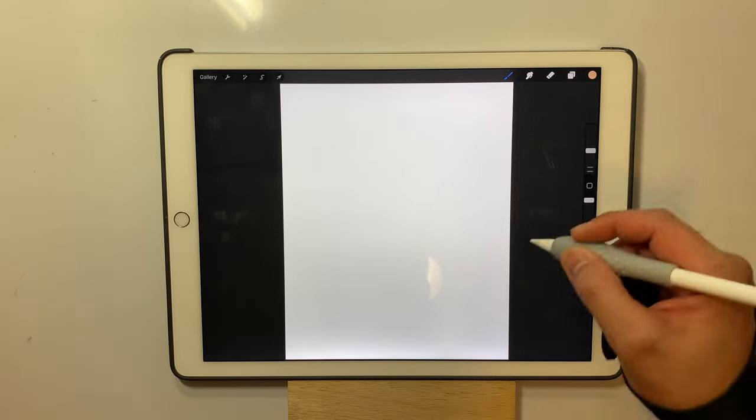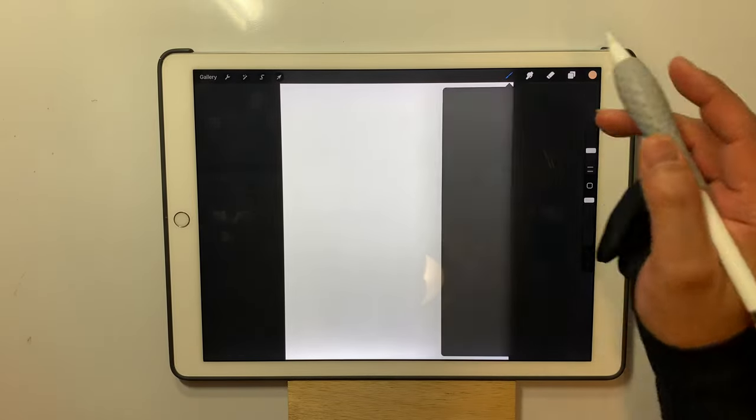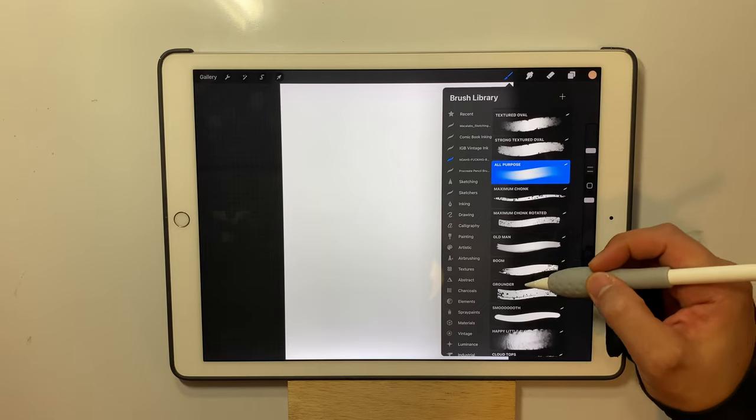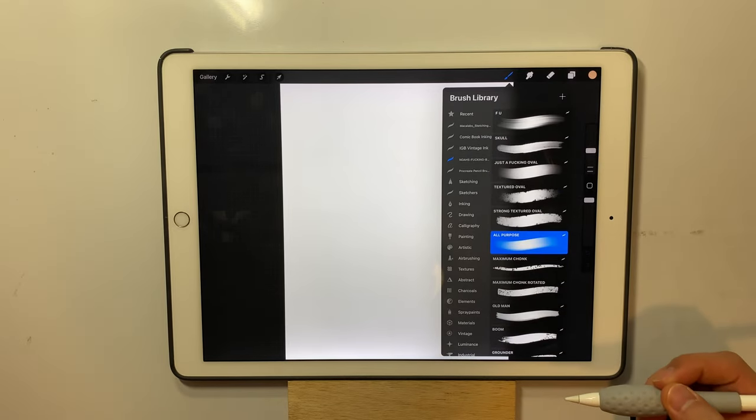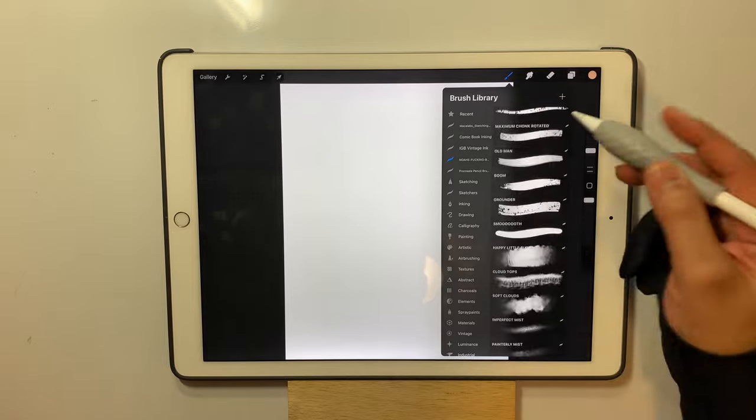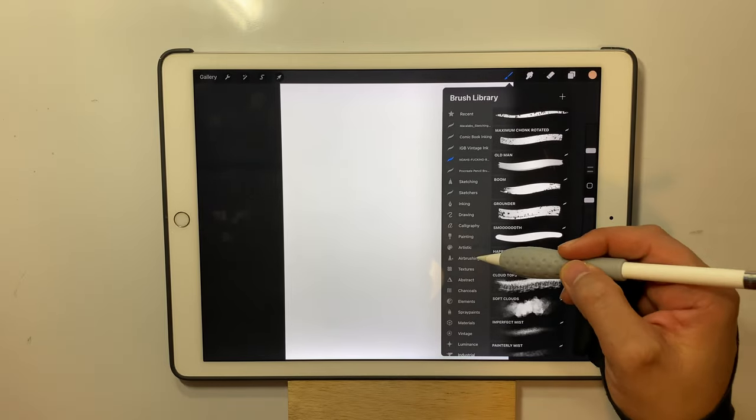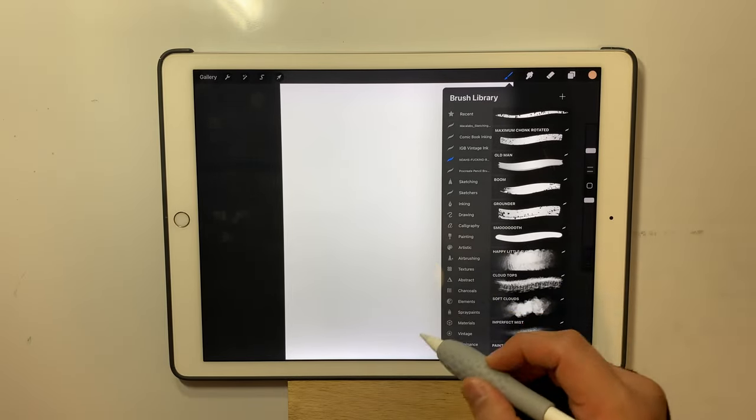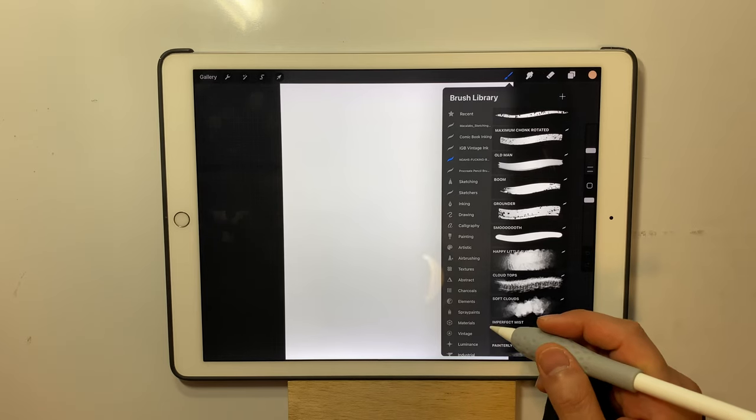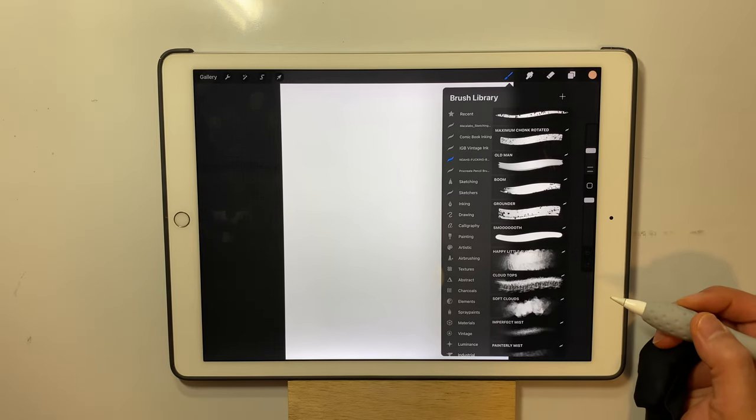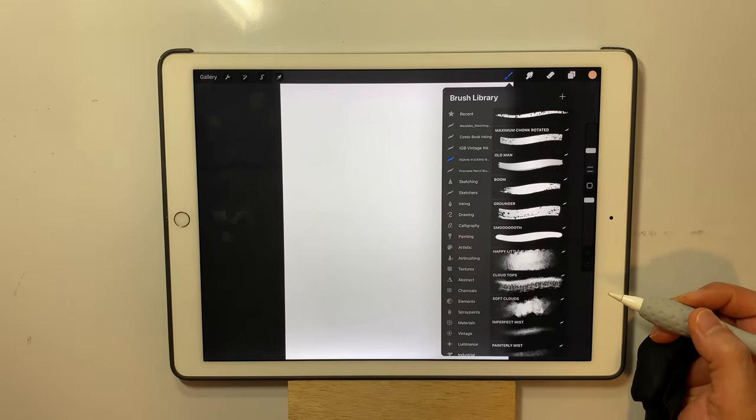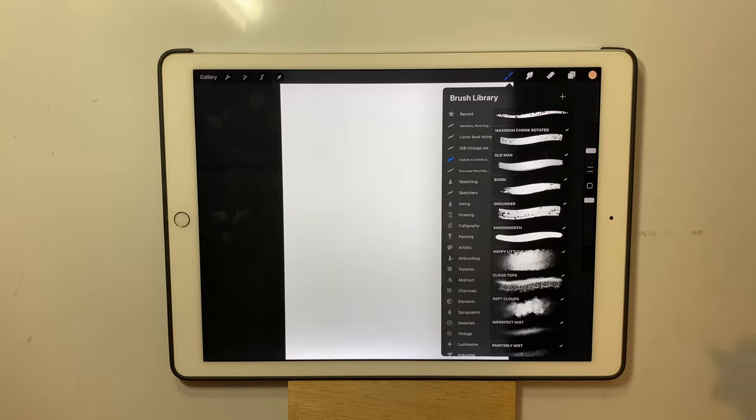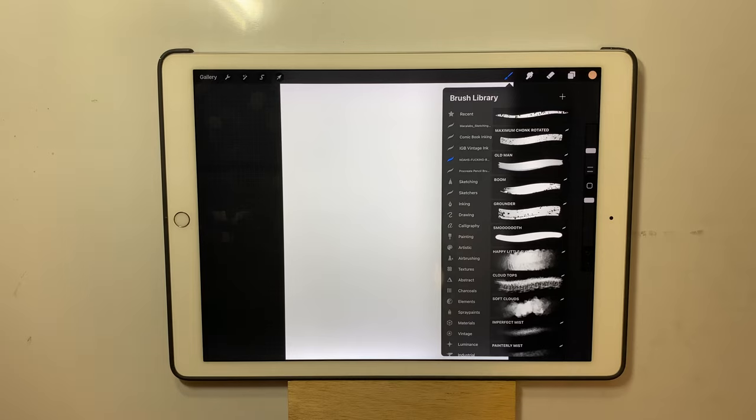But in Procreate, we have everything in one little brush library. And with the standard brushes that you get with Procreate, there's quite a bit there. You can add brushes, you can purchase them from third parties, online websites, download them and use them. And that's pretty cool too.